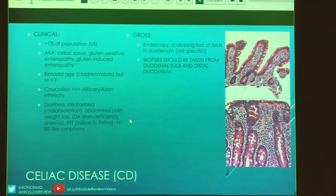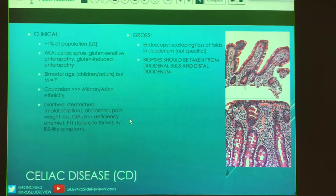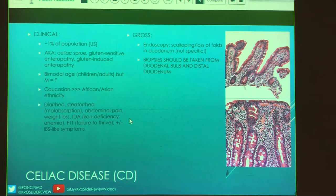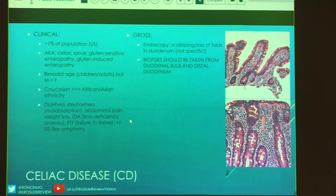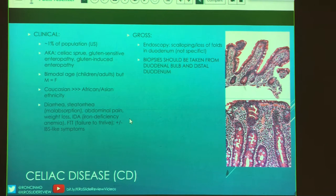Because they're having diarrhea and malabsorption, they're likely to have weight loss or iron deficiency anemia. In children or the elderly, think of failure to thrive. They might even have irritable bowel syndrome-like symptoms — a wide spectrum of disease. On endoscopy, they may see scalloping or loss of folds in the duodenum because this disease involves blunting of the villi. However, loss of folds is not specific for celiac. Biopsies should be taken from both the duodenal bulb and distal duodenum, labeled separately.